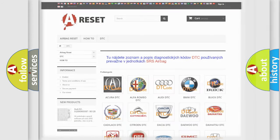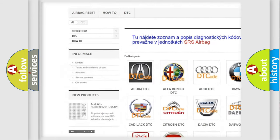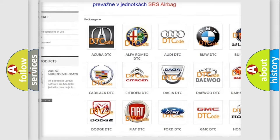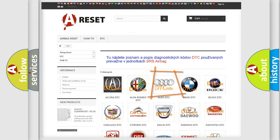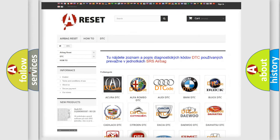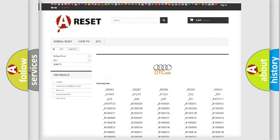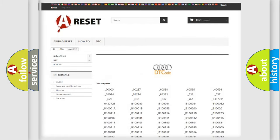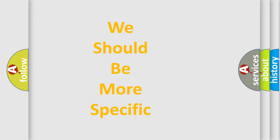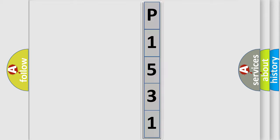Our website airbagreset.sk produces useful videos for you. You do not have to go through the OBD2 protocol anymore to know how to troubleshoot any car breakdown. You will find all the diagnostic codes that can be diagnosed in a car, including Audi vehicles, along with many other useful things. The following demonstration will help you look into the world of software for car control units.